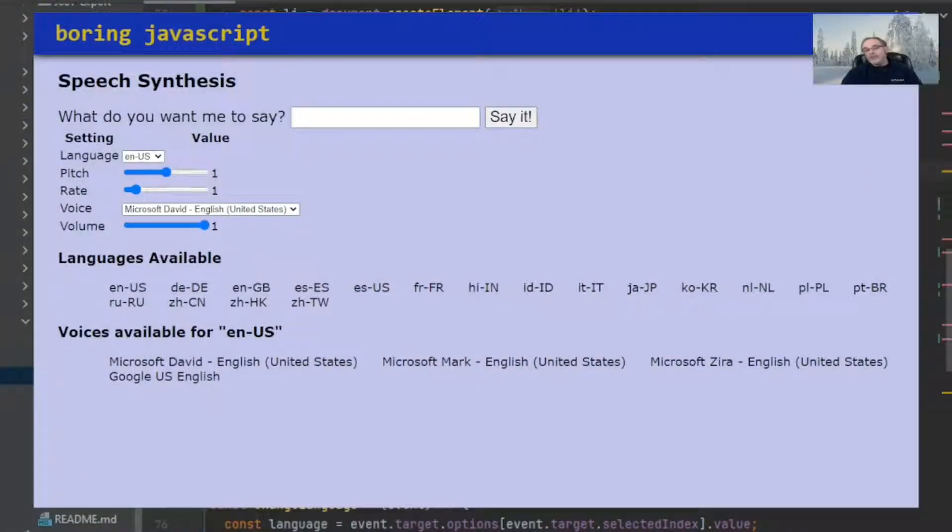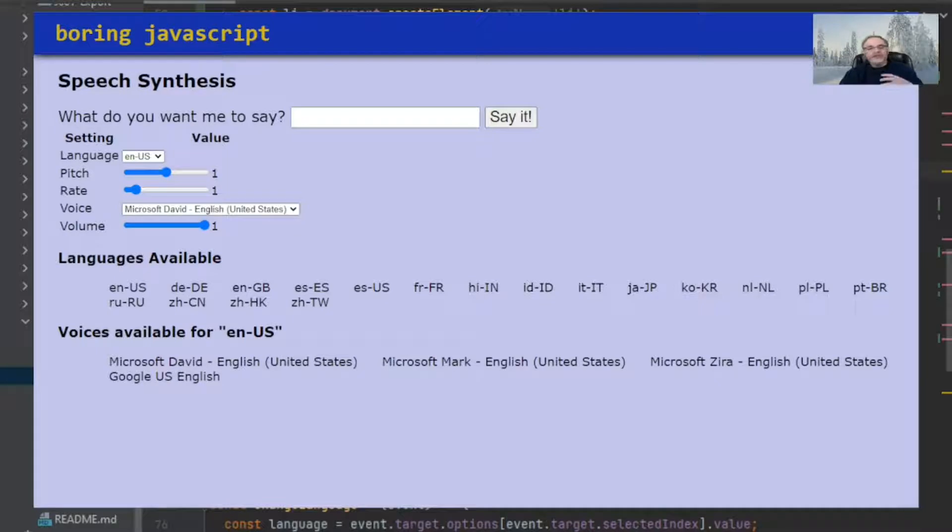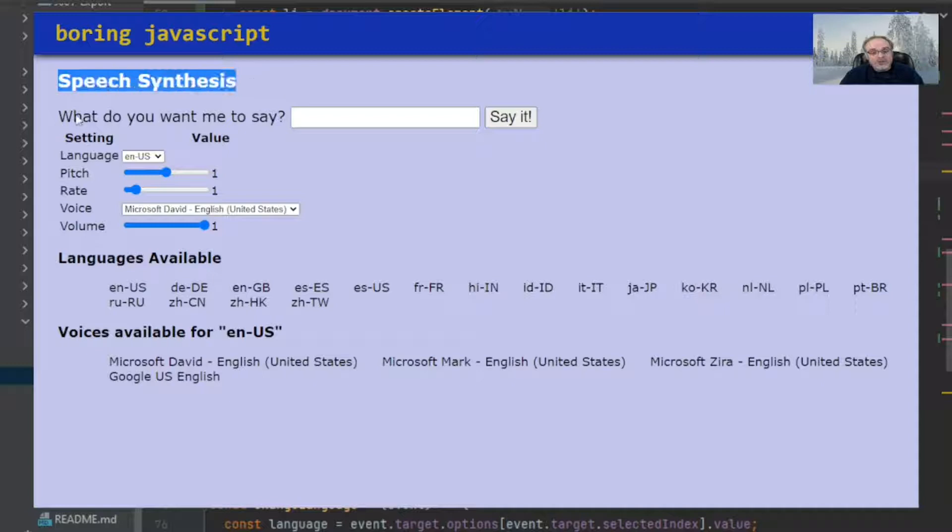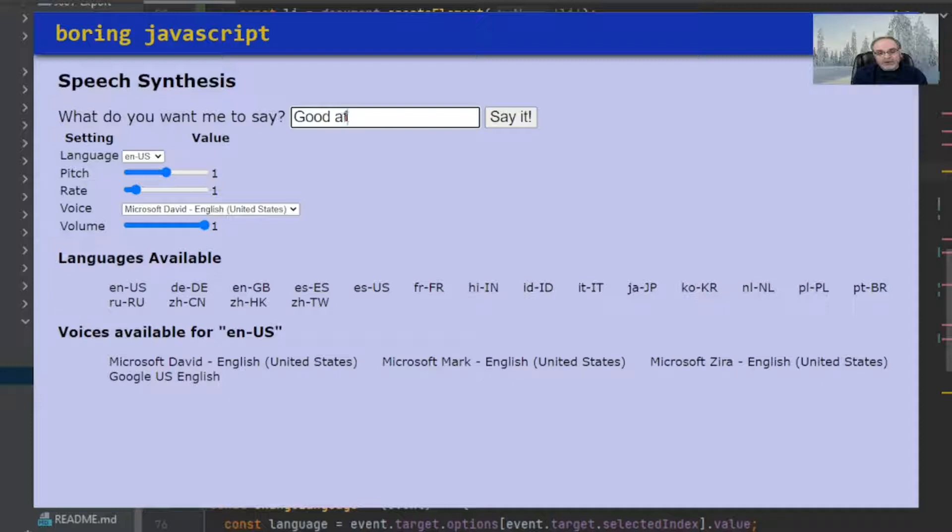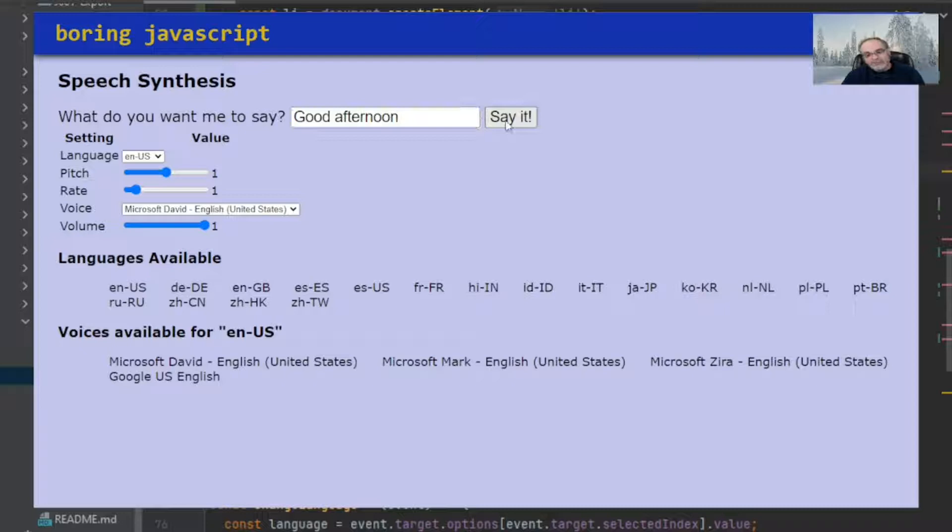So let's take a look at the browser window first before we do anything else. Now, I took this from our original speech synthesis Boring JavaScript. But back then, all we had in there was just the speech synthesis and what do you want me to say. So when I typed in good afternoon, I can't spell, and I clicked on say it. Good afternoon. It said it.